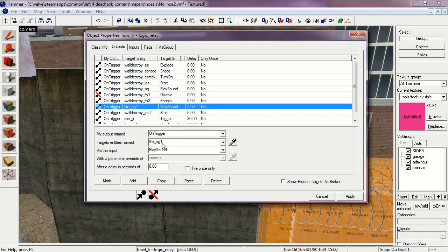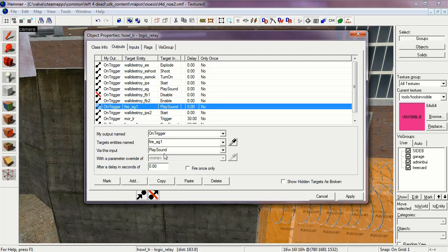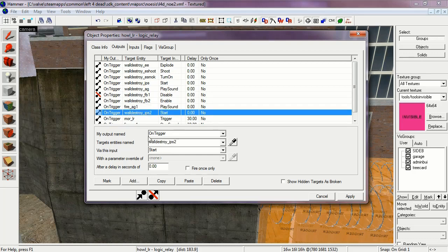On trigger, fire ambient generic one, play sound. This is the sound of the fire burning that's created by the particle system. Wall destroy IPS to start. This is the fire particle system.